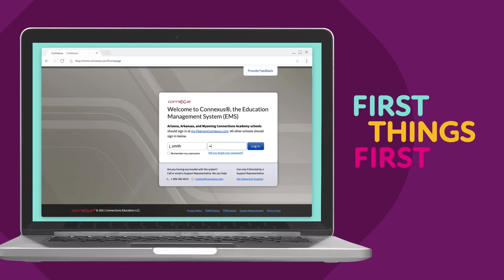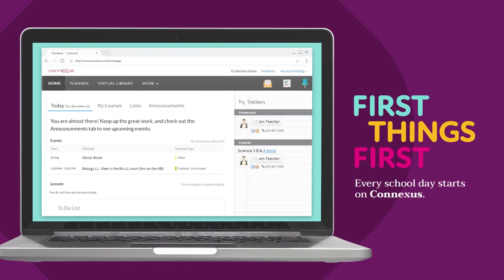First things first, every school day starts on Connexus, our user-friendly online classroom.